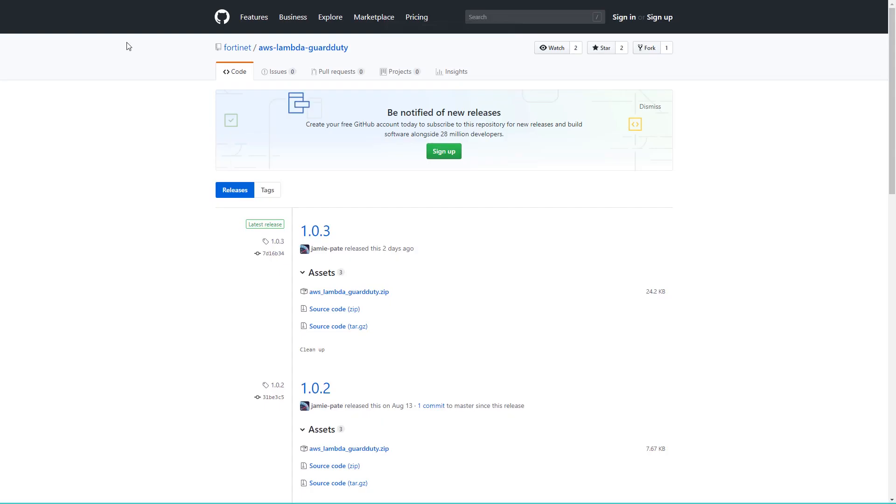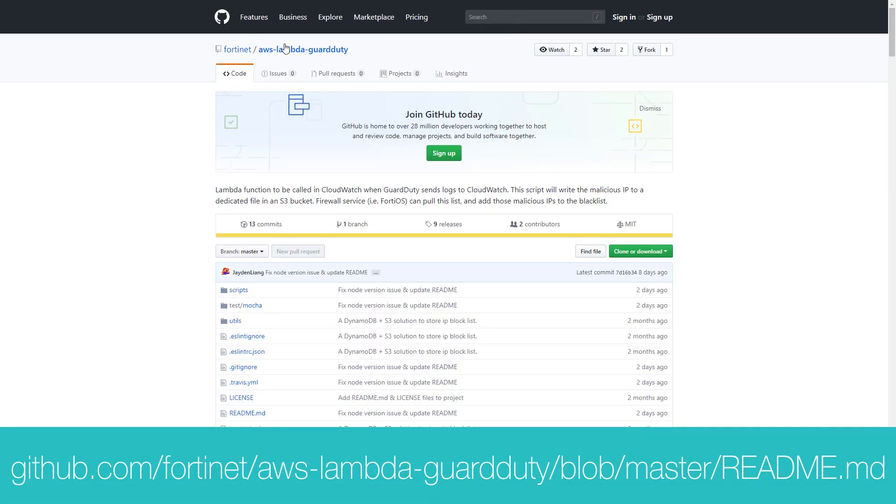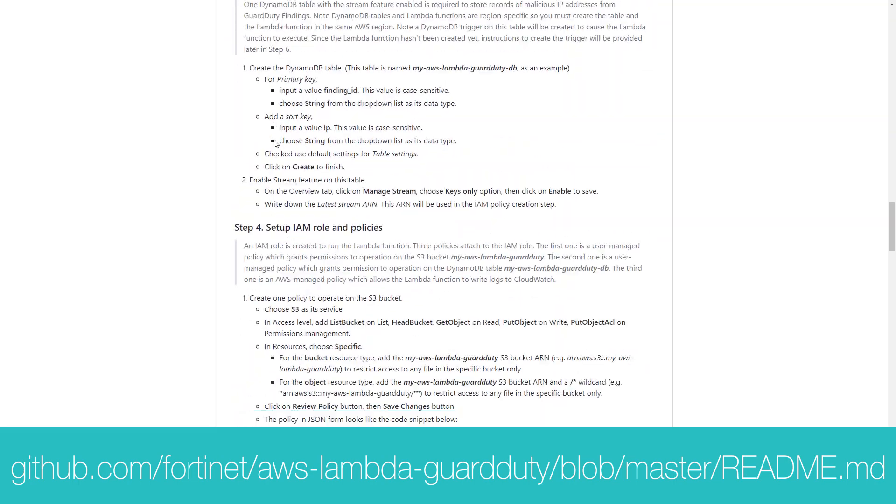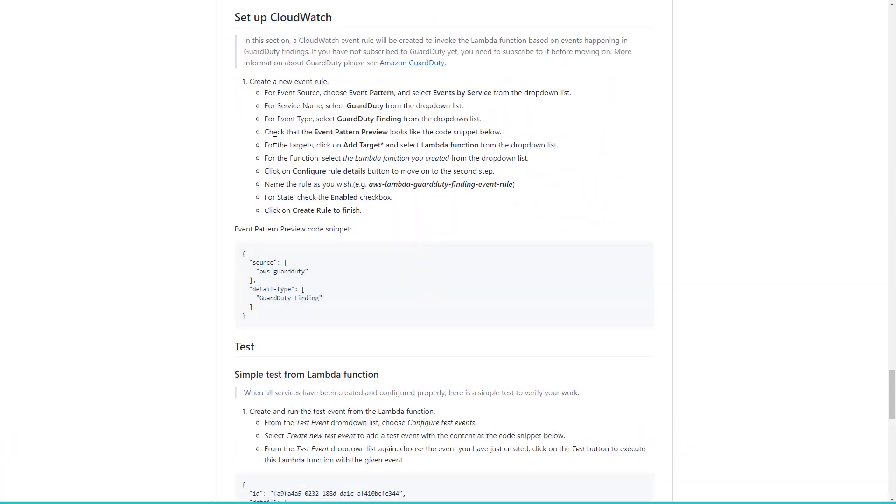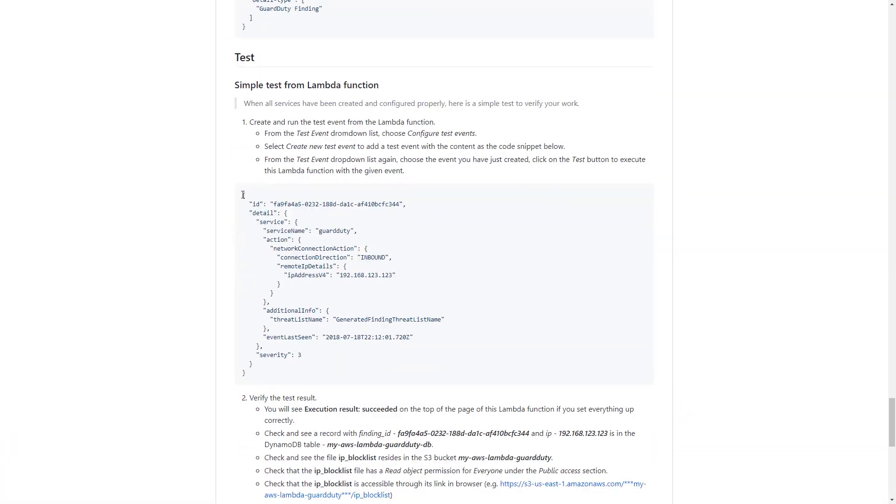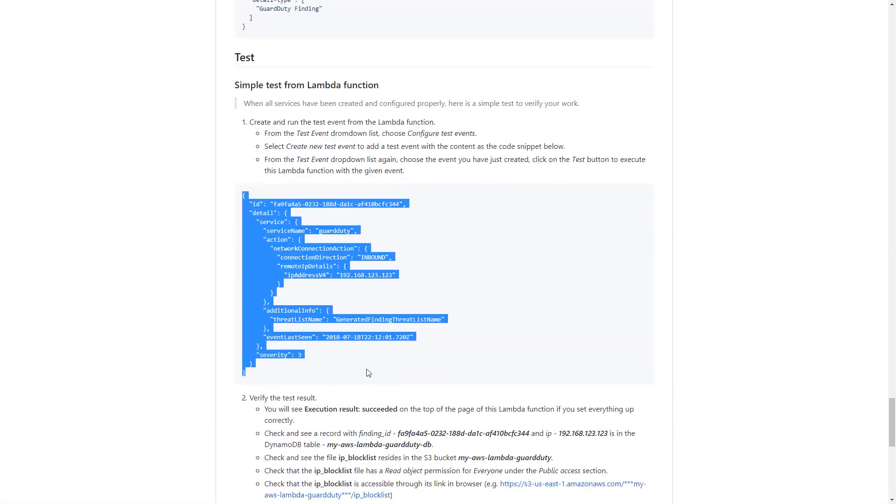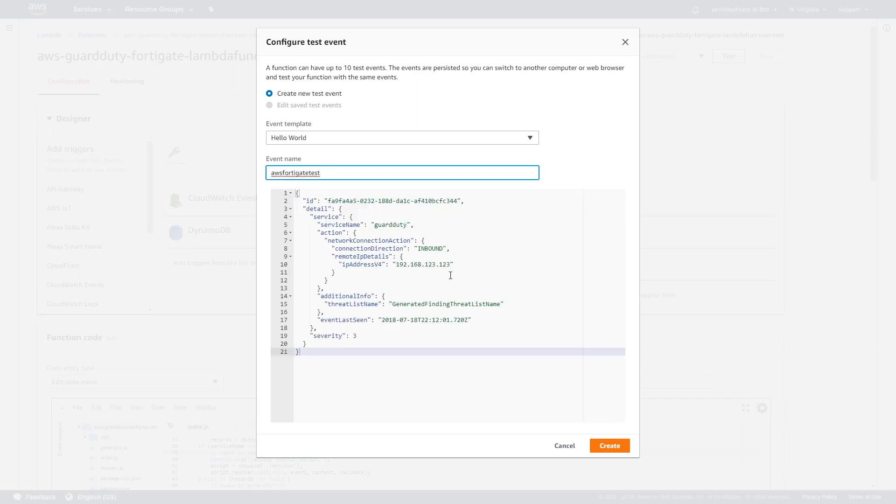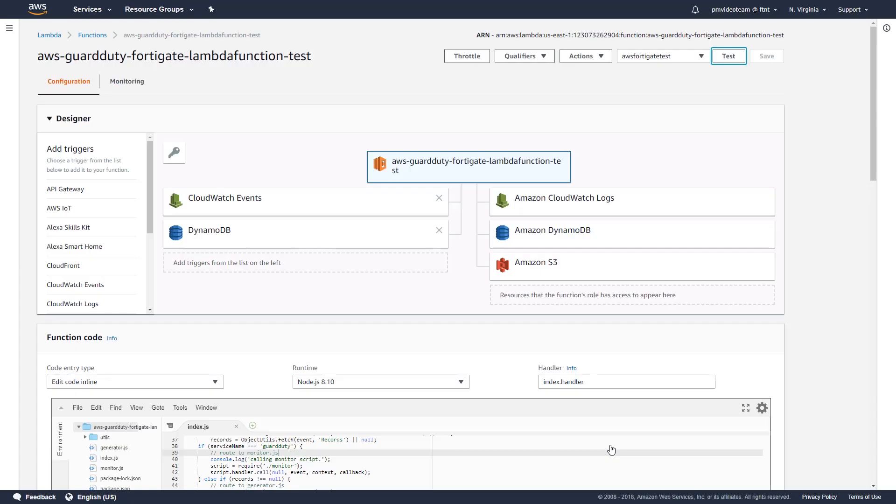Next, we need to go back to our GitHub and open readme guide. Scroll down to the test section and copy-paste the following script. Give it a name and click on create. Now, let's run the test.